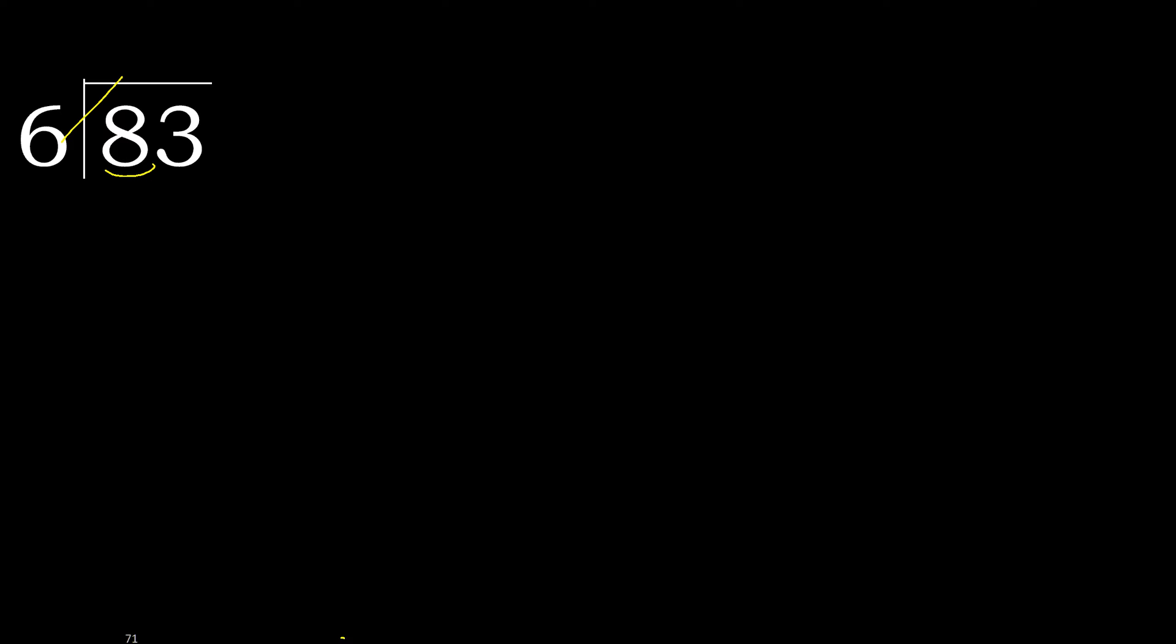6 multiplied by 2 is 12. 12 is greater. Multiplied by 1 is 6. 6 is not greater. Subtract. 8 minus 6 is 2.